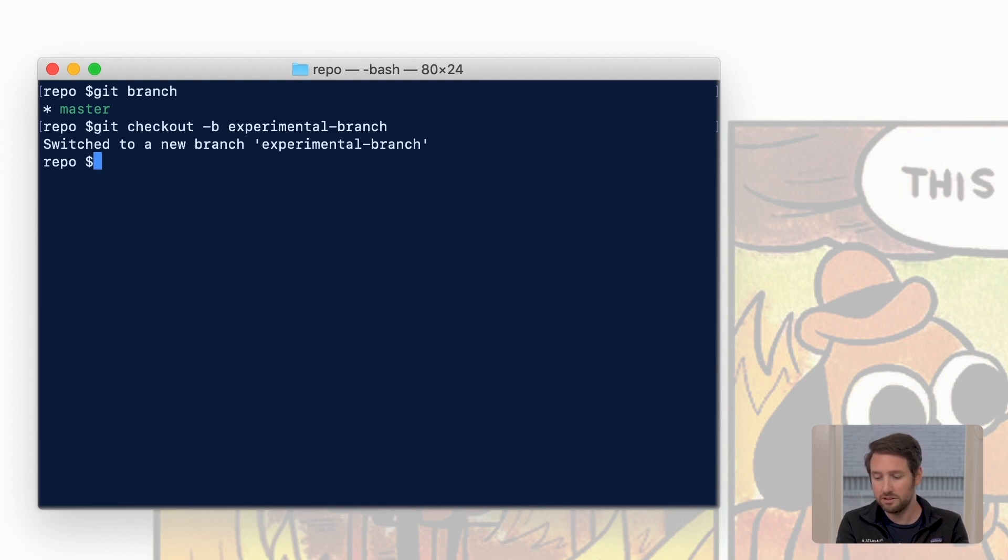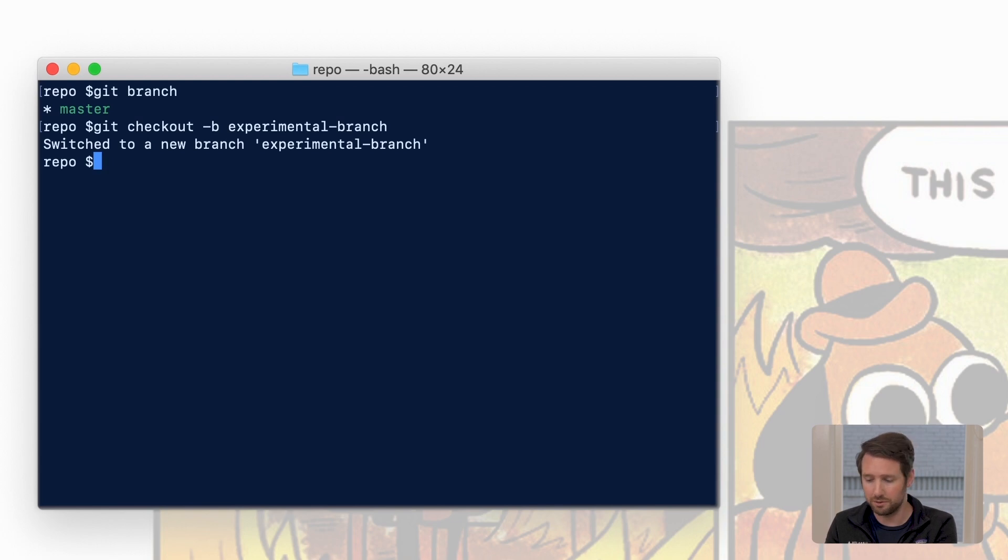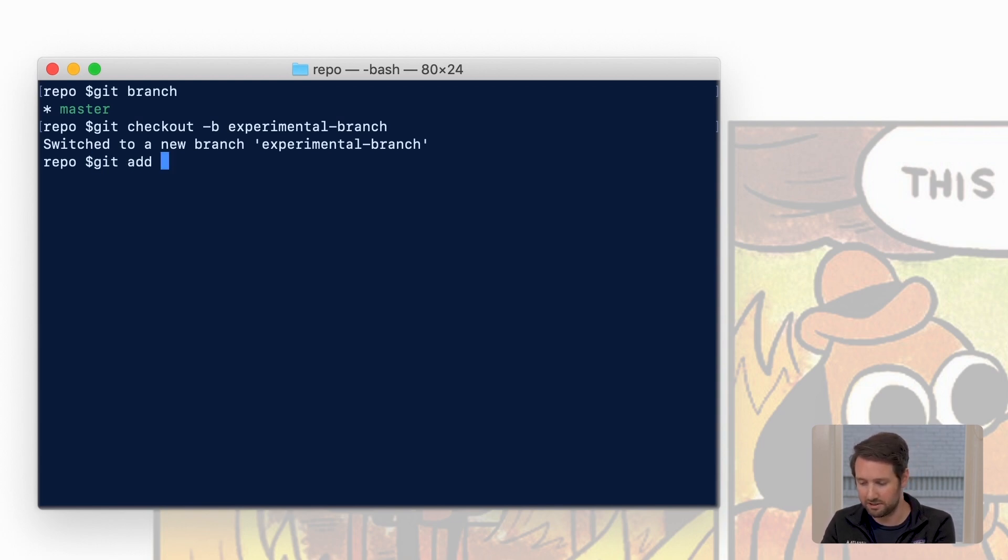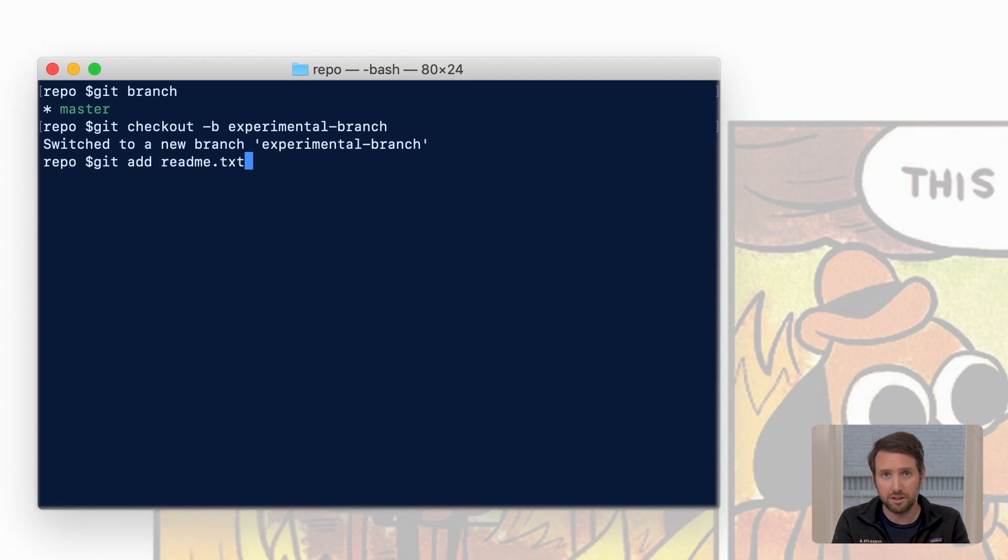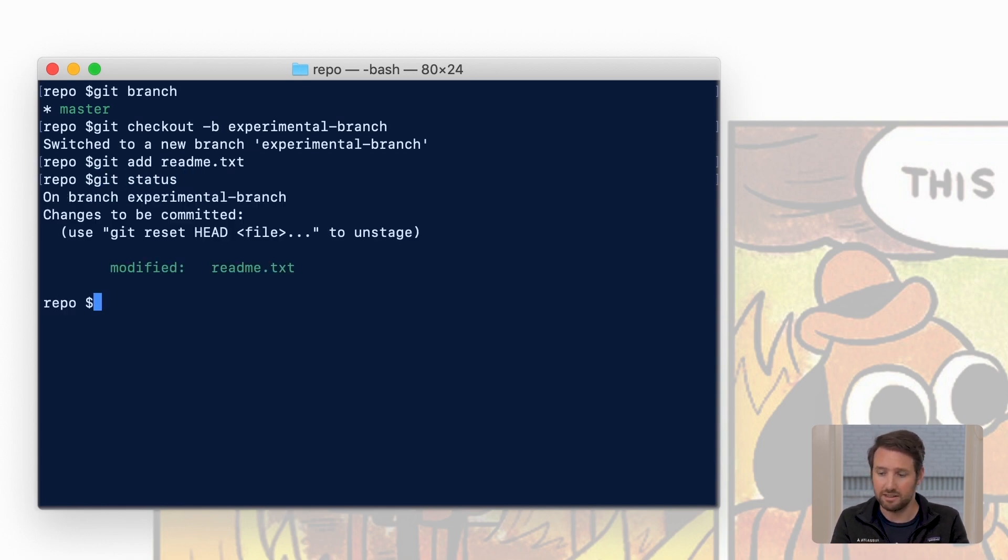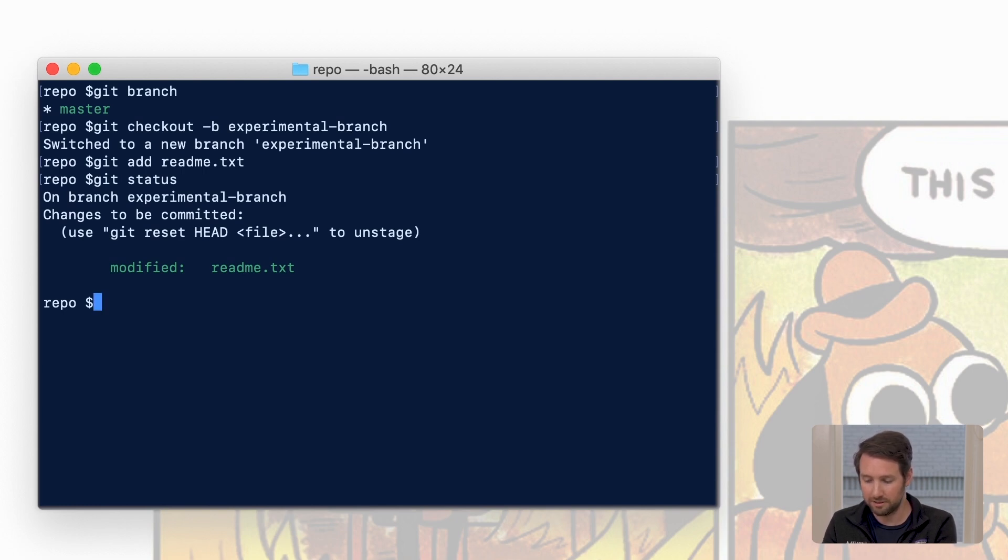So let's go ahead and add that and stage it like we did before. git add readme.txt. To make sure that we did what we think we did, let's try our good friend git status. Here we can see that the change has been made. Let's go ahead and commit it.